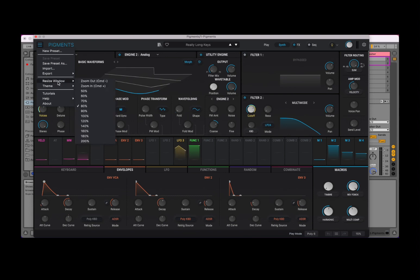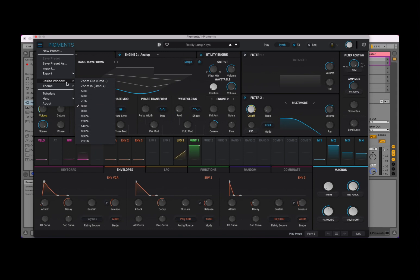The other thing which is quite important to start with is to have the right size window, and that is really dependent on your resolution. If it is too small, increase it under Resize Window, or decrease it if it is too large.